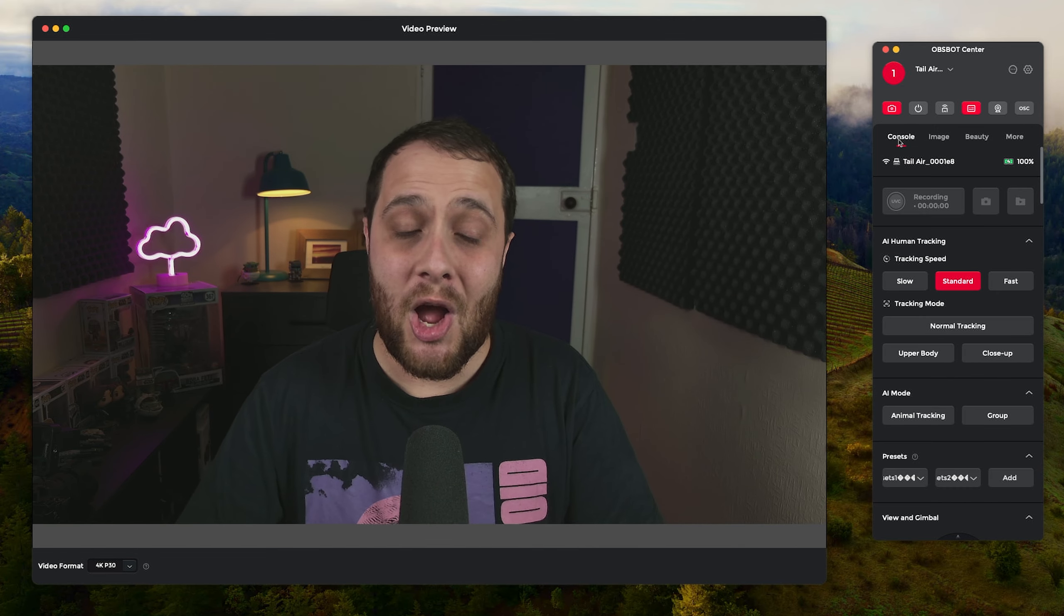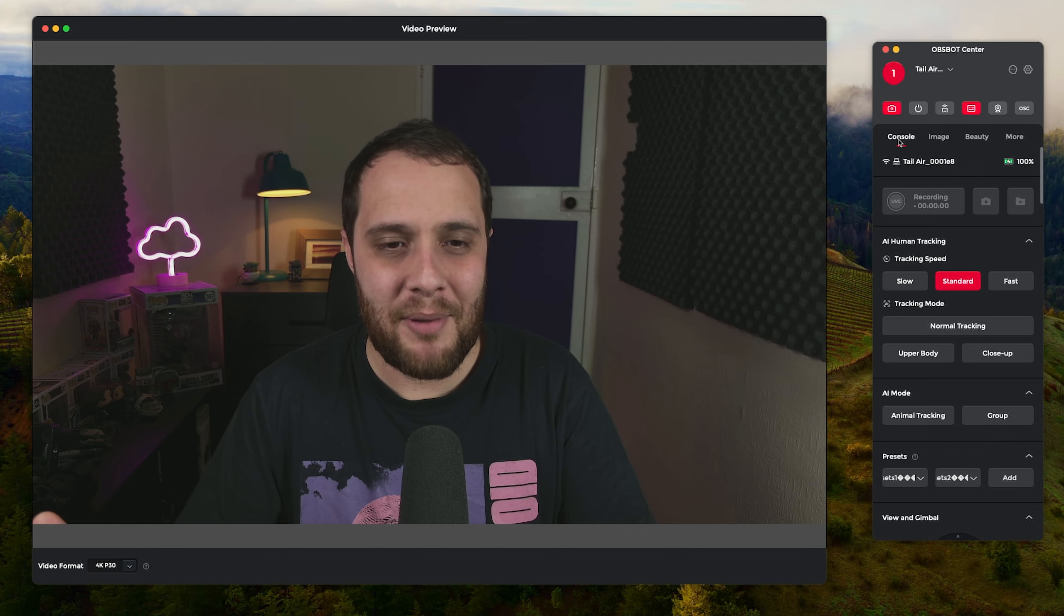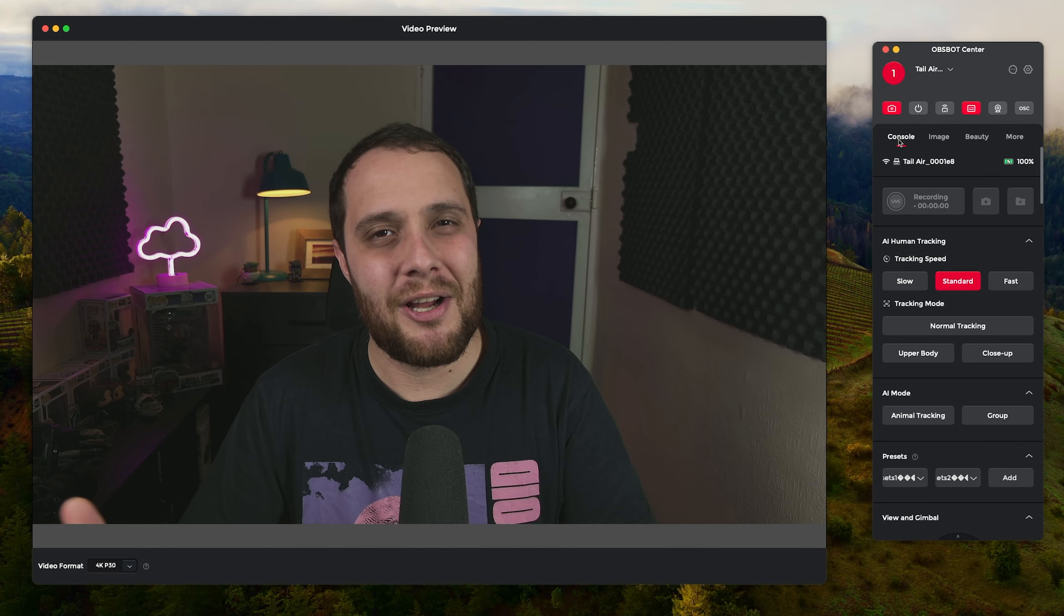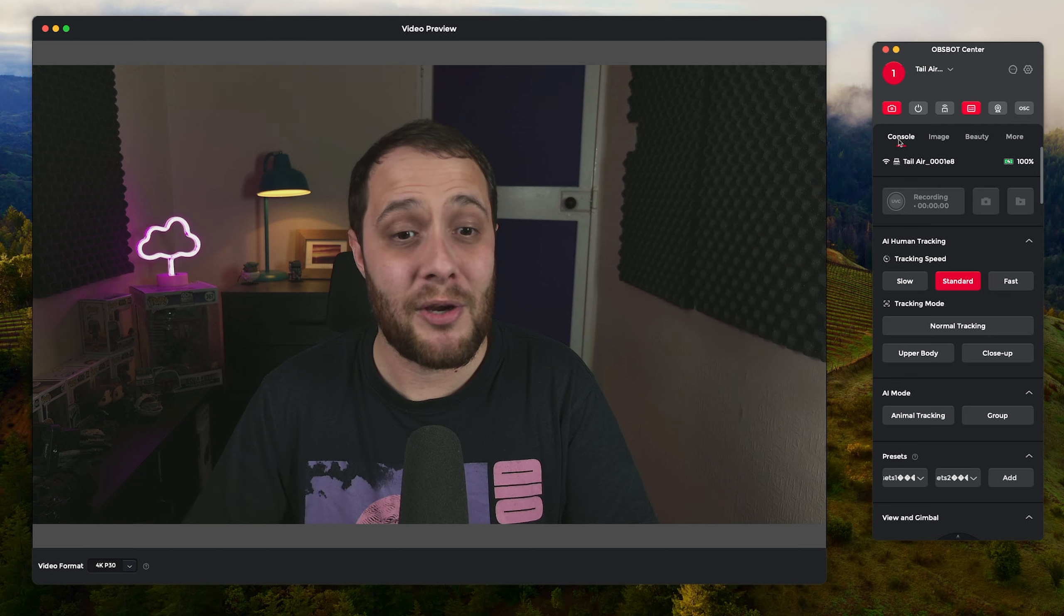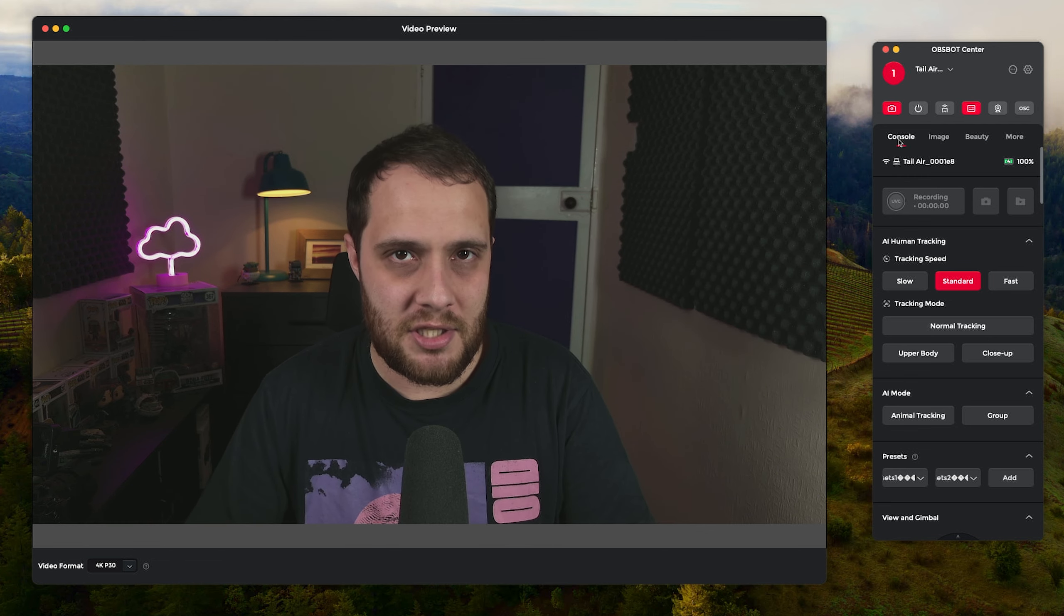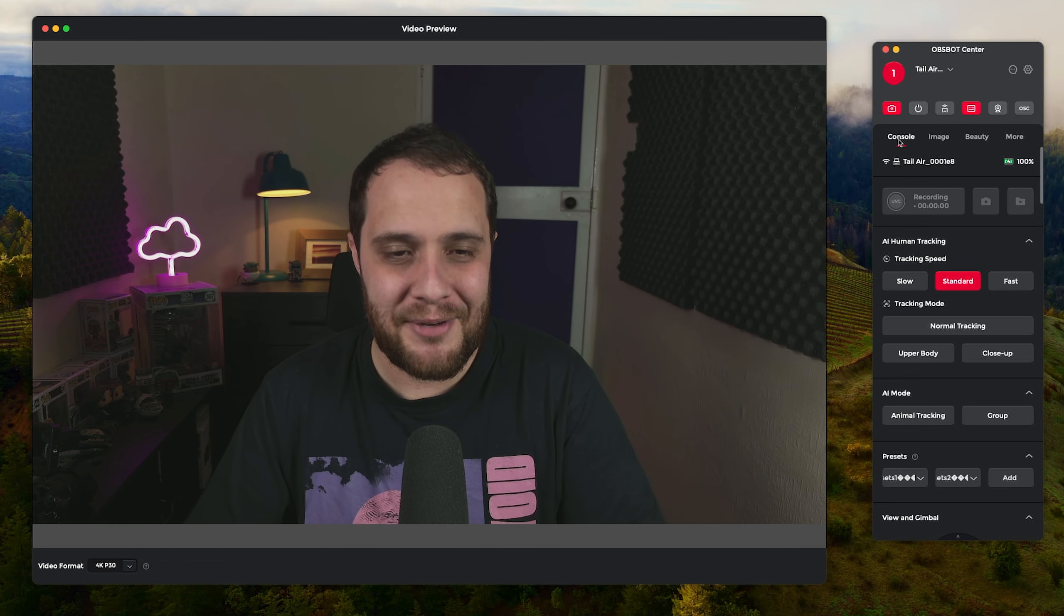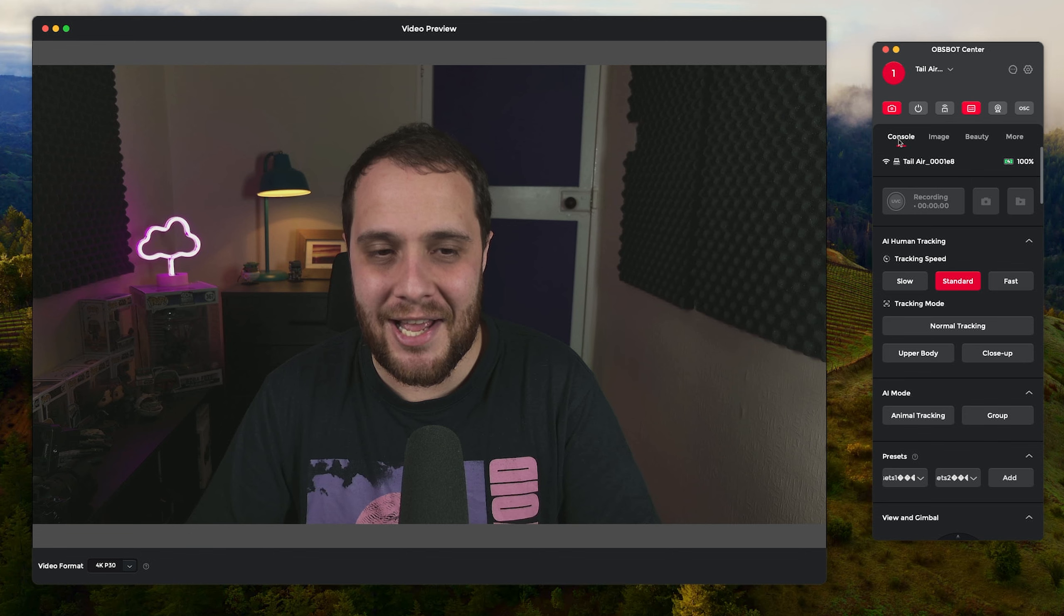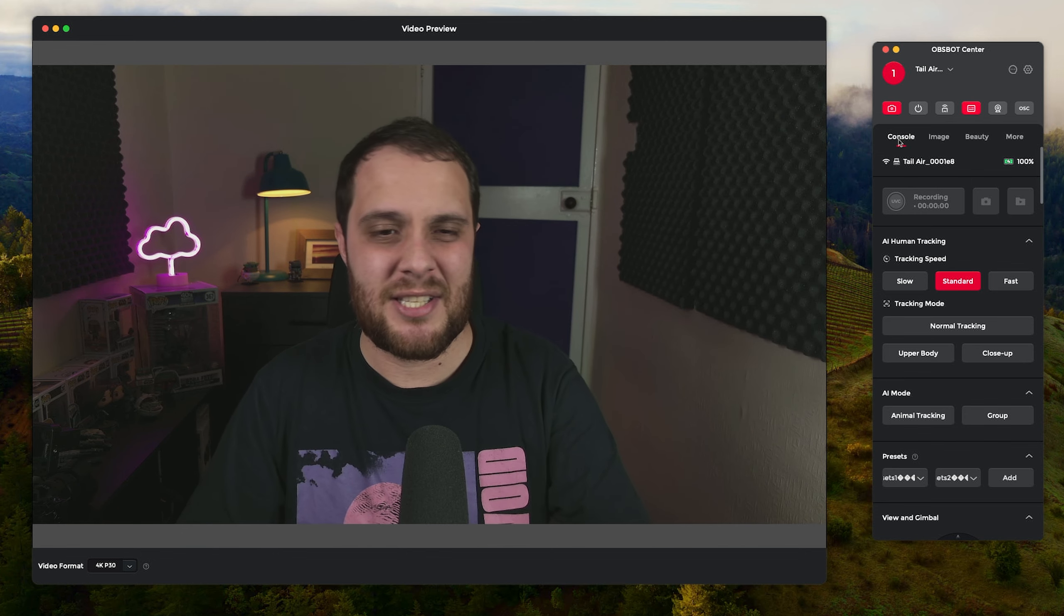You can see that's a lot better there and then we can change the frame rate as well there. One thing to note as well, it does perform a little bit better if you've got a nicer Wi-Fi network. I've only just moved and I'm just using the stock router that I was given, so I haven't set up a nice network yet.